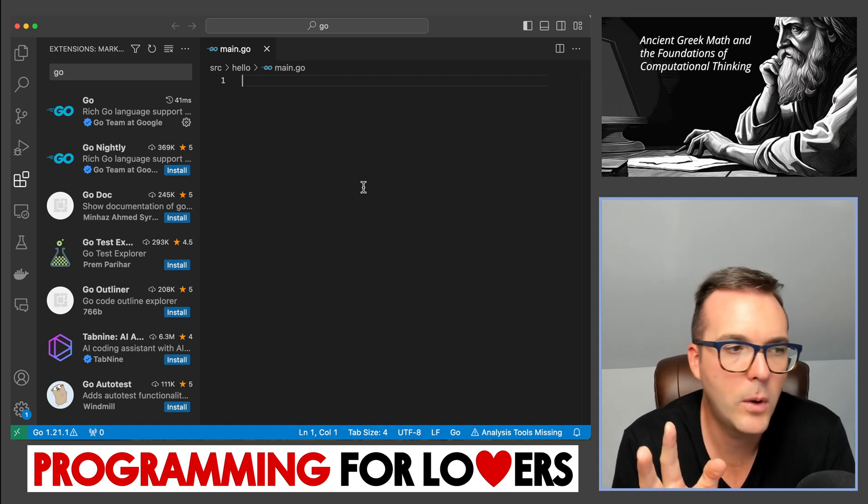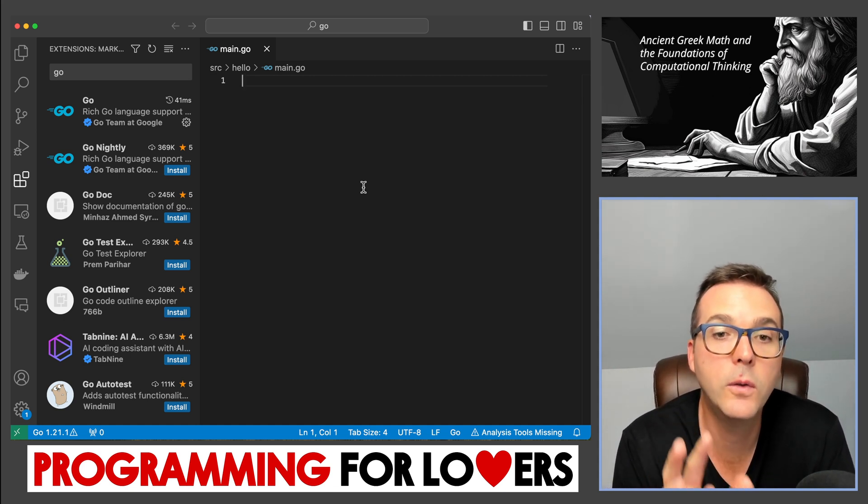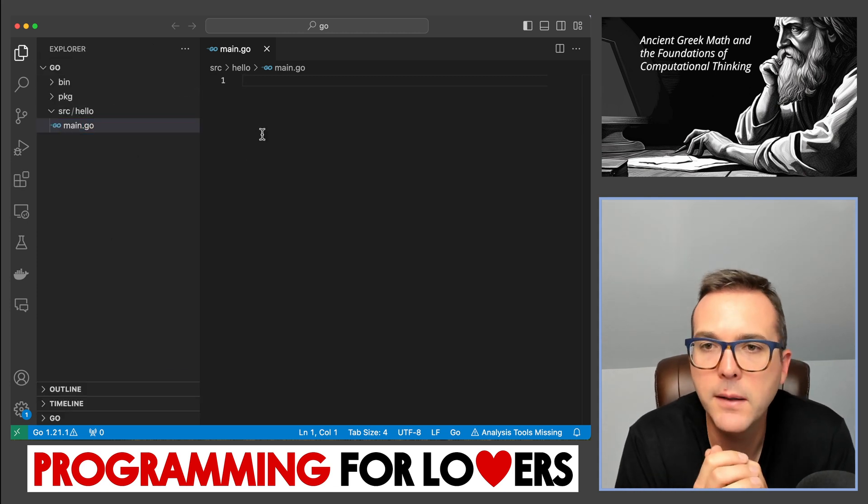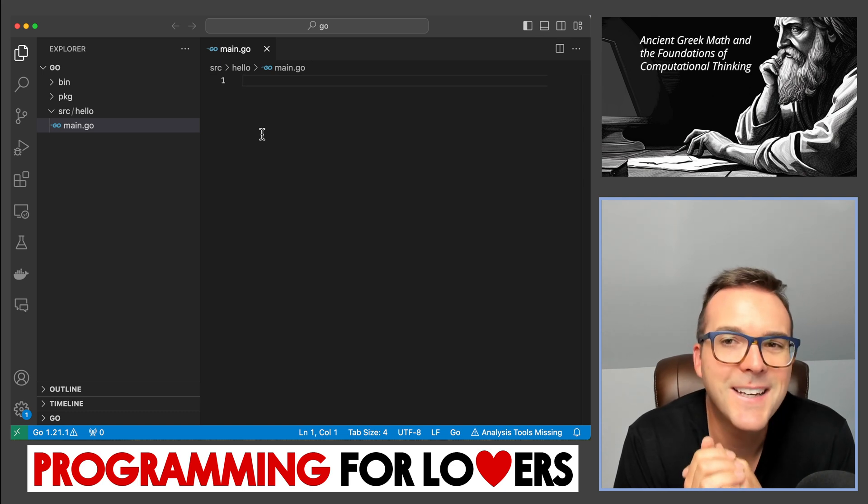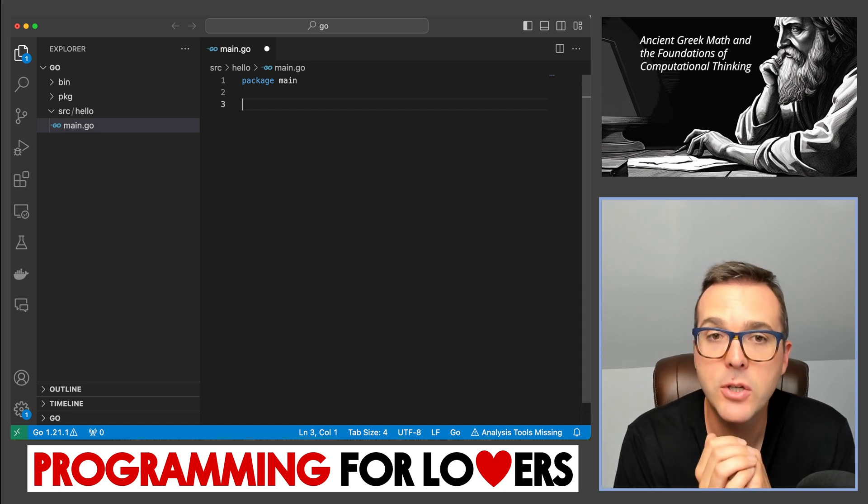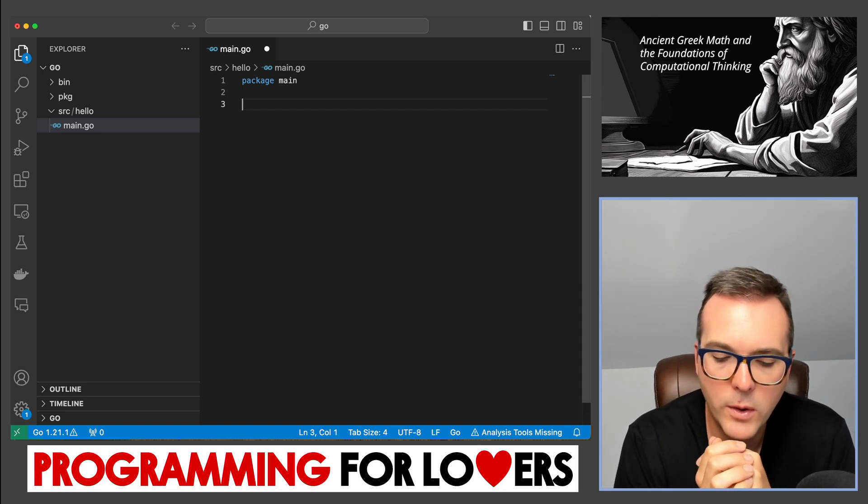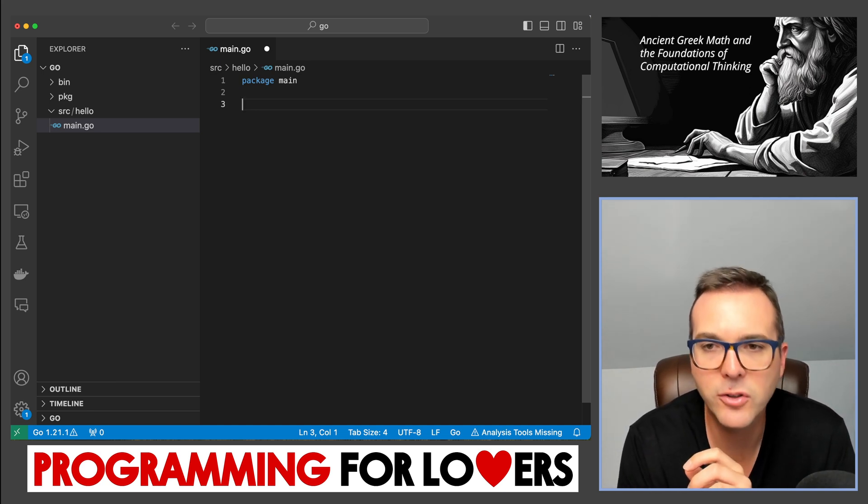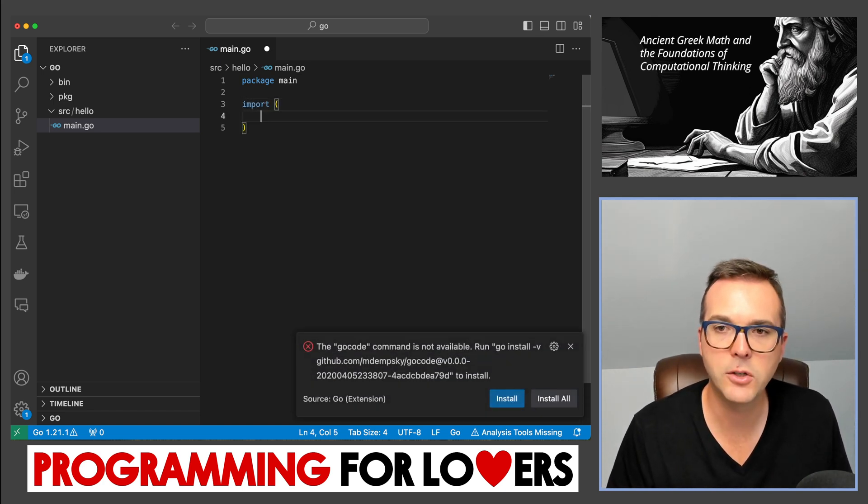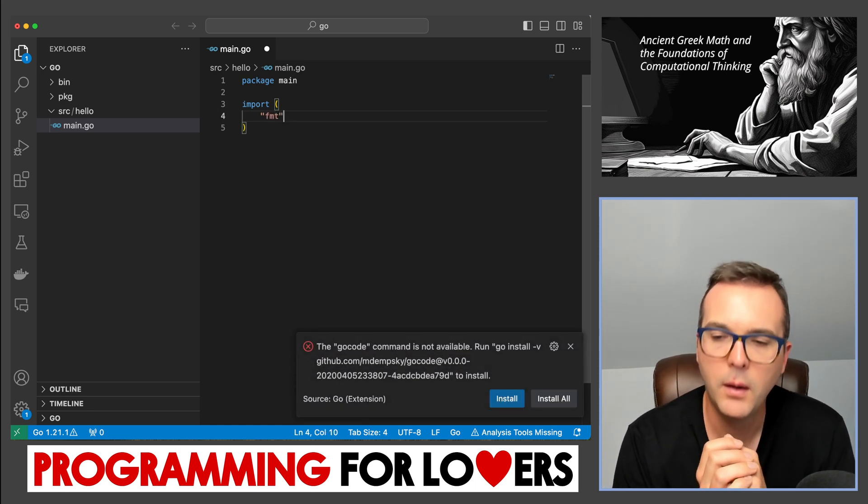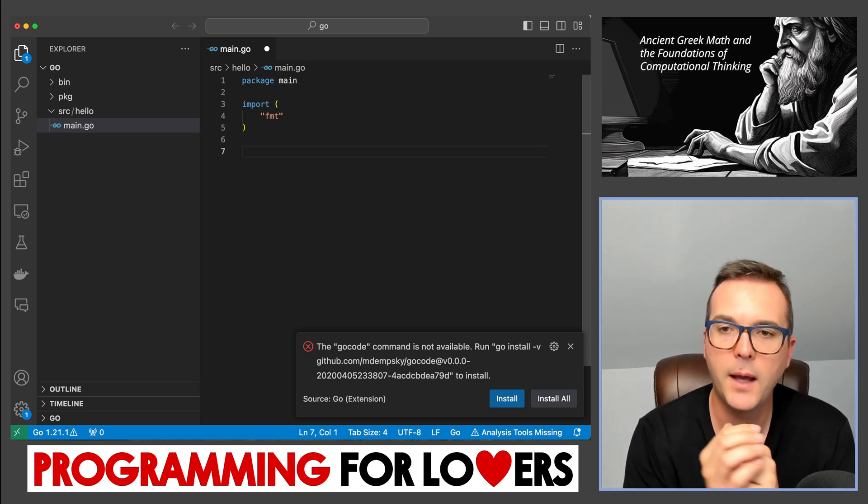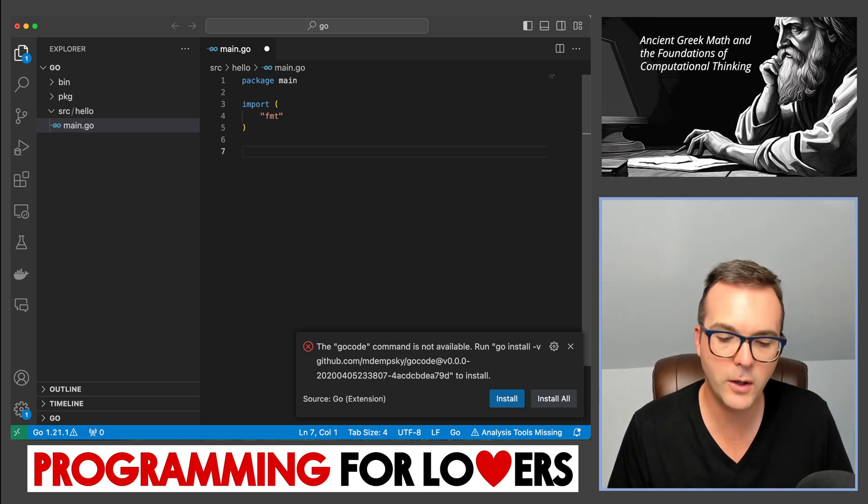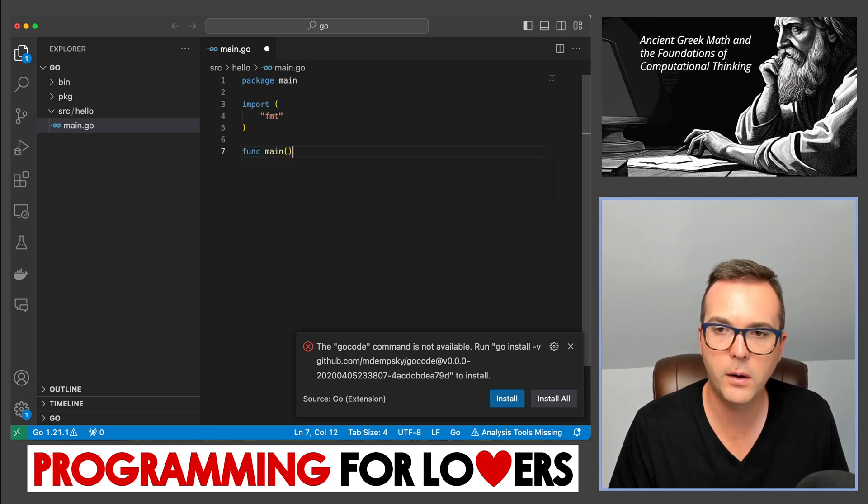So the first thing that I want to do is to indicate to Go that the code that I'm about to write, and I'm going to go back to the file navigator over here, the code that I'm about to write, it's going to be runnable. And how I indicate that to Go is with the declaration at the top, package main. I'm also going to be printing something here. And so I'm going to need to import some code from an external package that's going to do that printing. And that package is going to be called fmt.